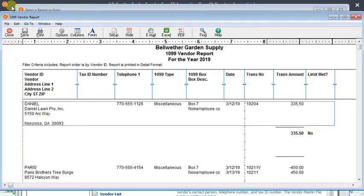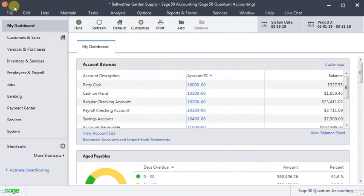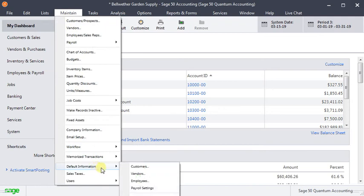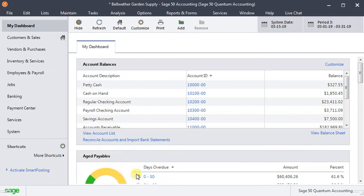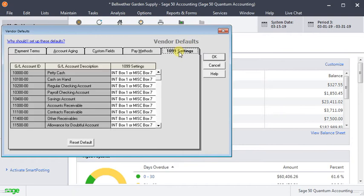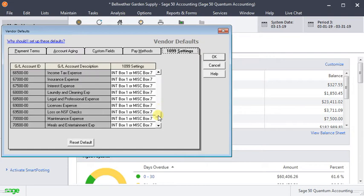...then you can go back to the main Sage 50 window, go to the Maintain menu, down to Default Information, and then Vendors. And then the last tab over here on the right is 1099 Settings. And here you can go through every account in your chart of accounts.